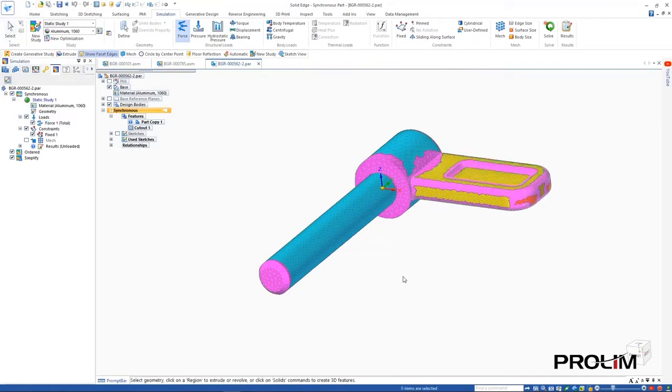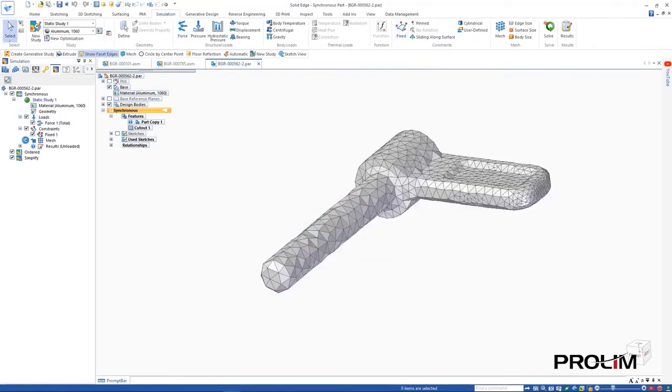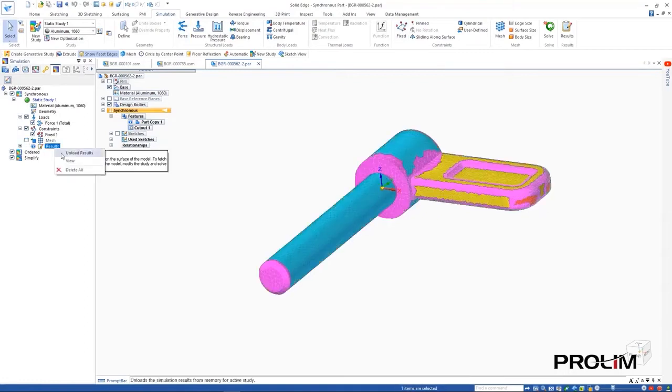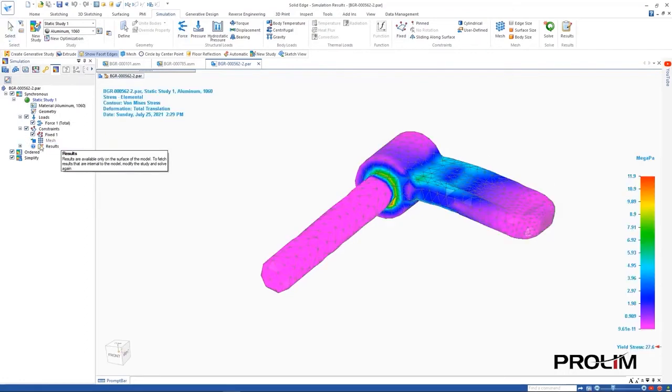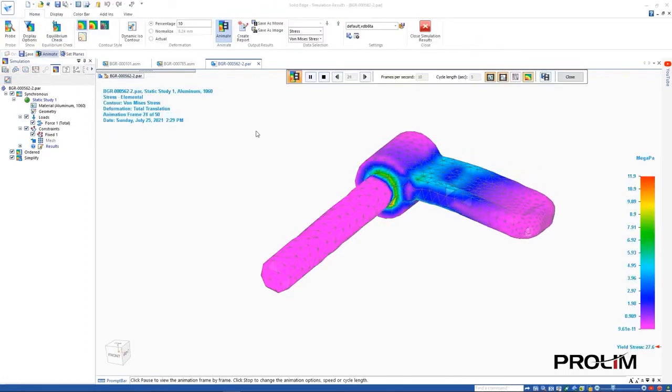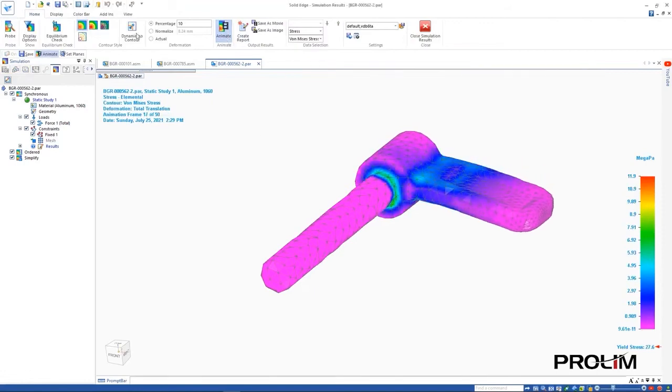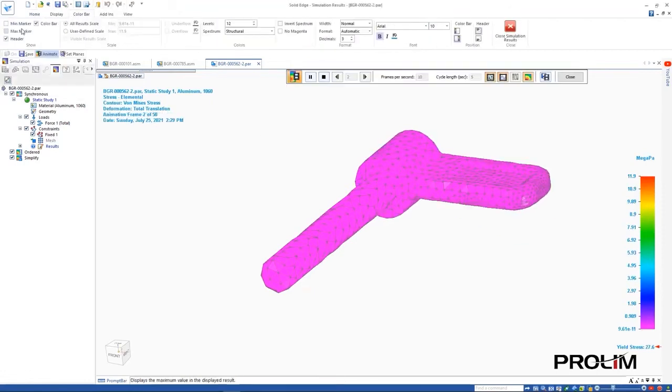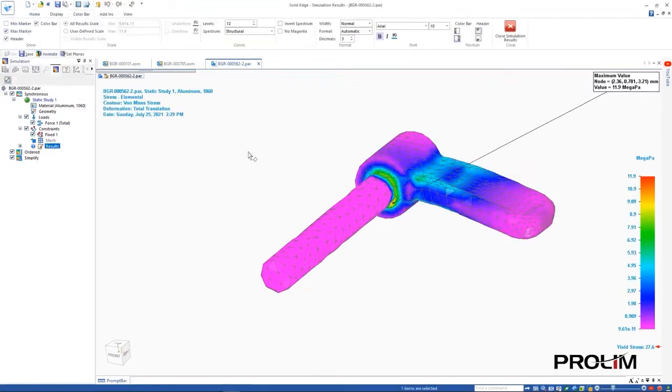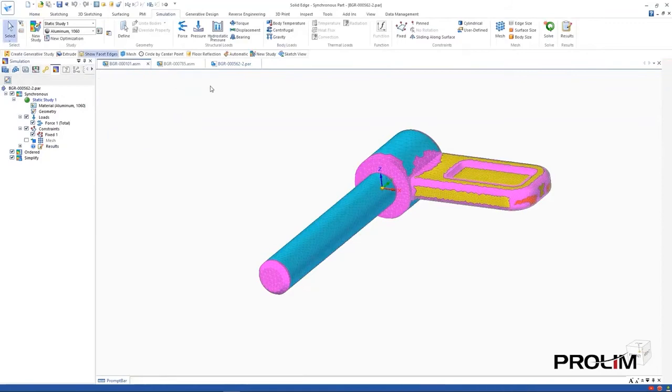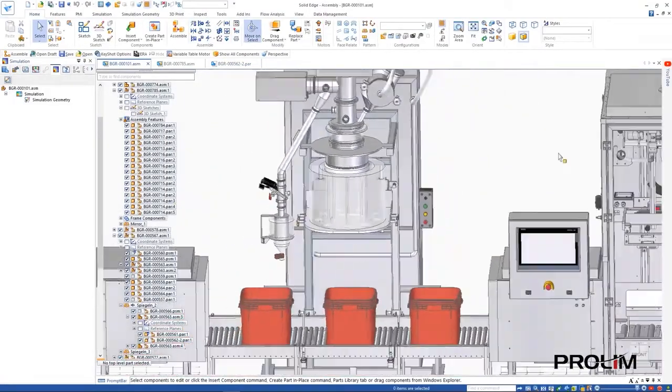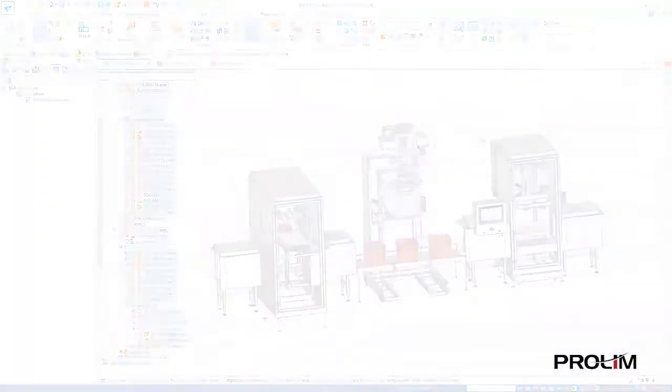Solid Edge simulation can now validate mesh models resulting from a 3D scan or generative study. Here we can see the results of an existing linear static study. Being able to create the simulation mesh right on top of an existing mesh body truly sets Solid Edge apart. There's no reverse engineering or any other complex procedure required.